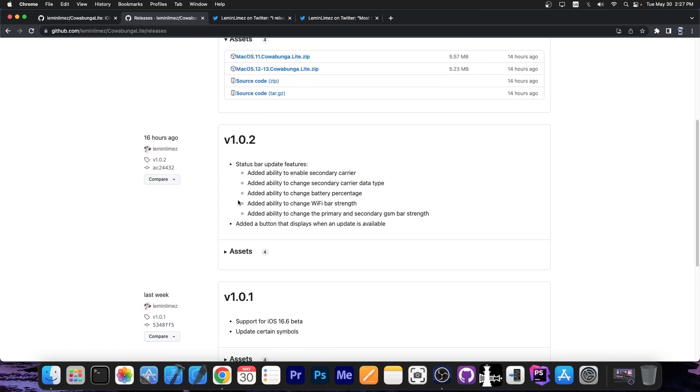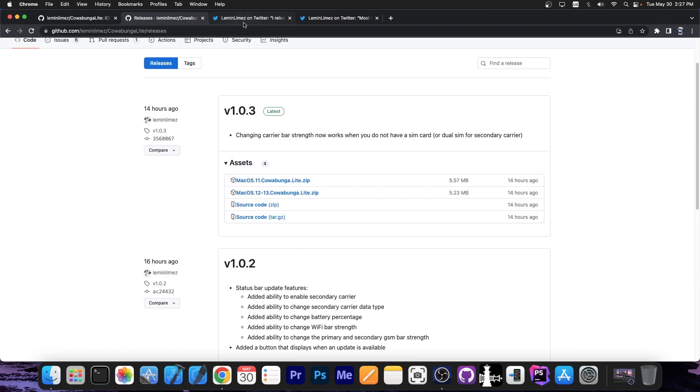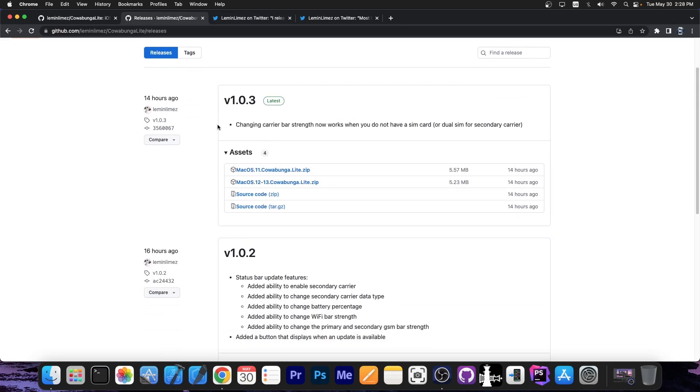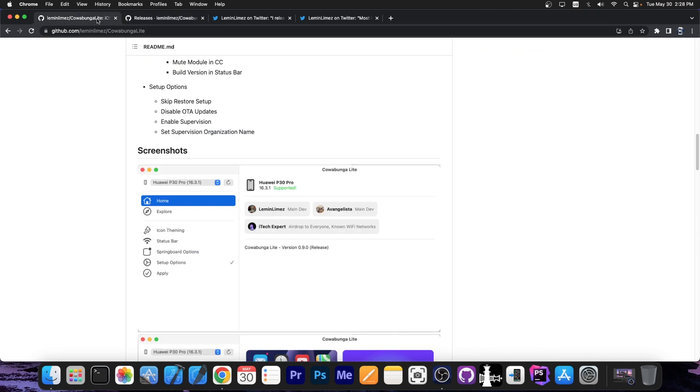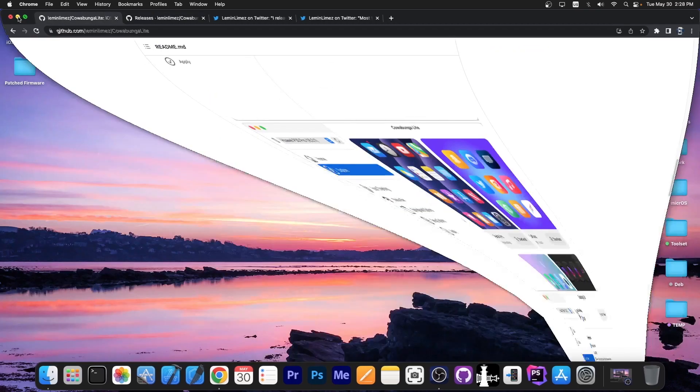But then shortly after that, a hotfix was released according to the developer, which is basically a hotfix for both Cowabunga for MacDirtyCow and Cowabunga Lite, to fix the secondary carrier strength not working when you don't have dual SIM inserted. So you should get the version 1.0.3 as soon as possible, especially since it comes with great new features.